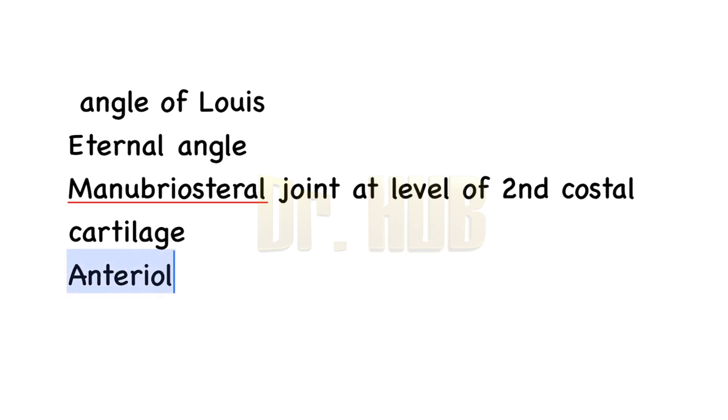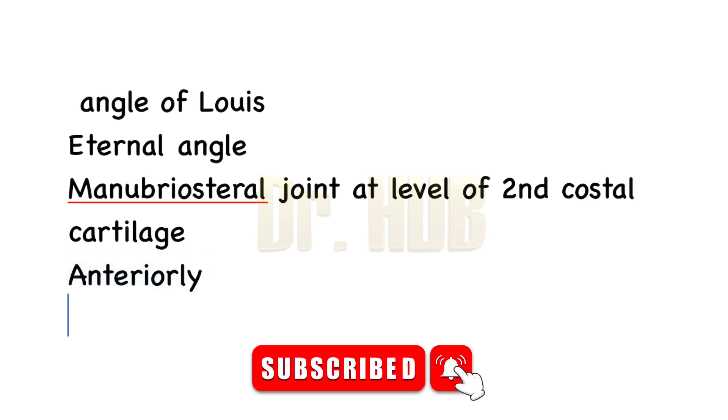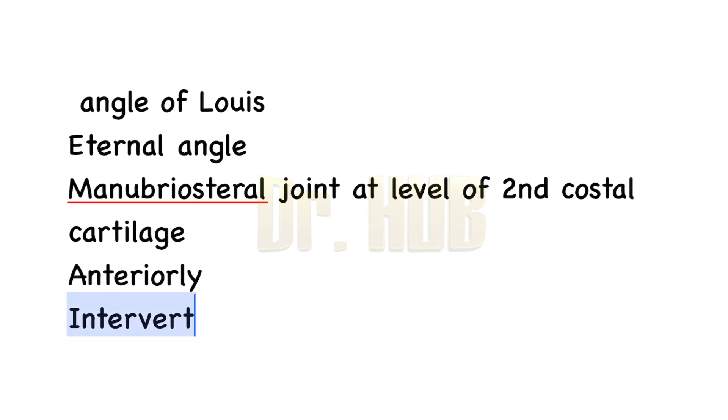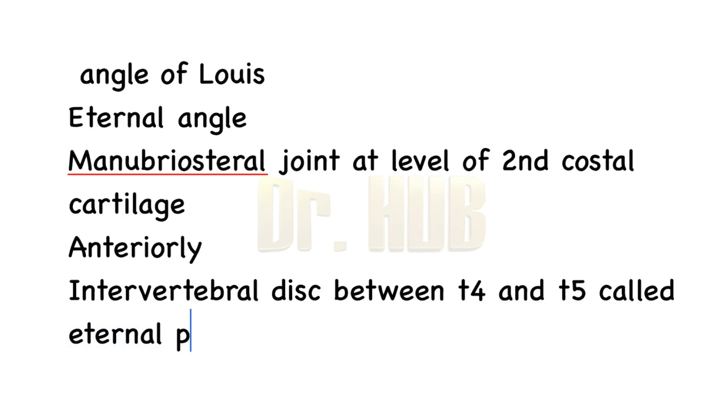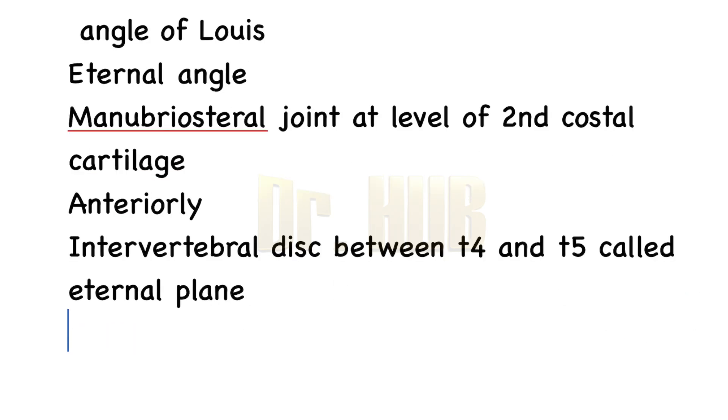It is present anteriorly. Now a plane joining the angle of Lewis to the intervertebral disc between T4 and T5 is called the sternal plane.